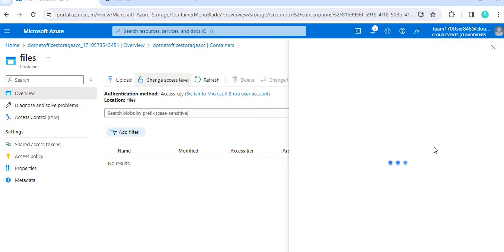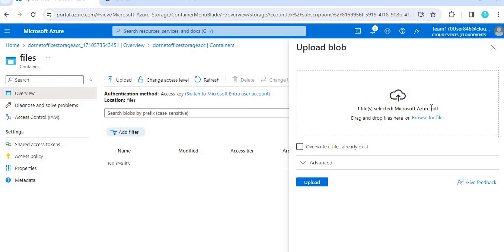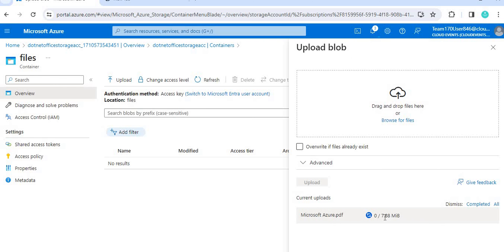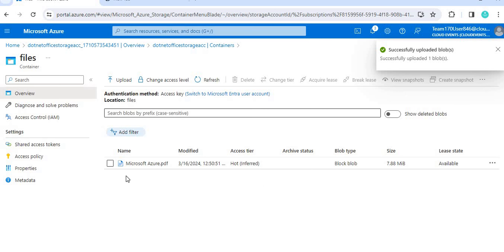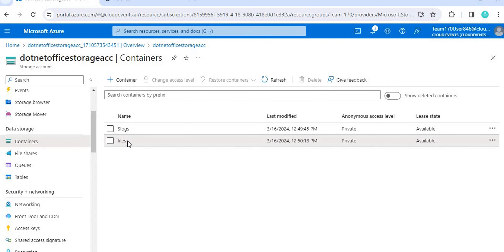Once the container is created, you can upload your files into it. Click on the container, browse for your file, and upload it. I'm uploading a PDF called 'Microsoft Azure' which I downloaded from the Microsoft site. Once uploaded, you can see the file is now successfully uploaded in the blob container.